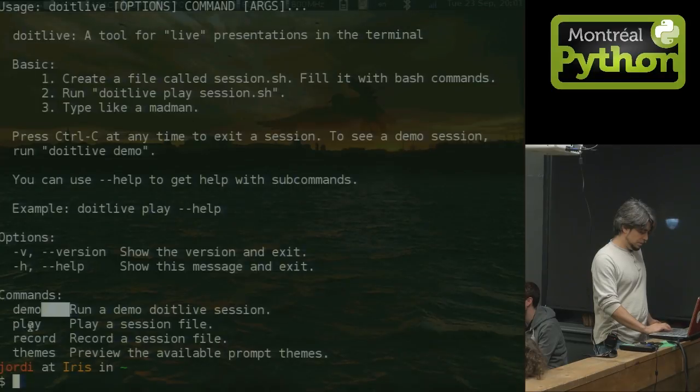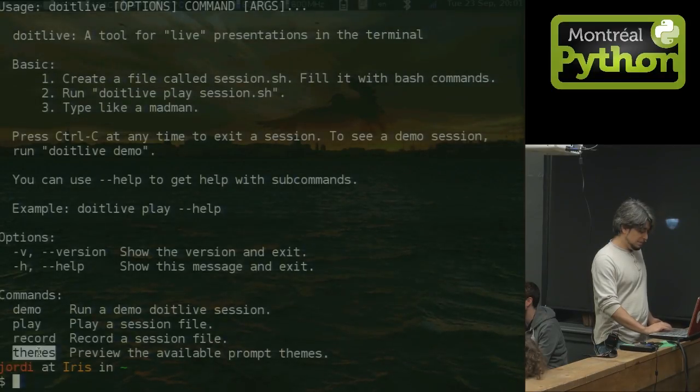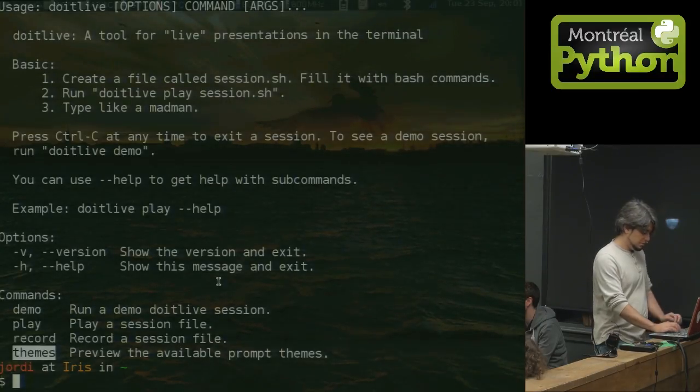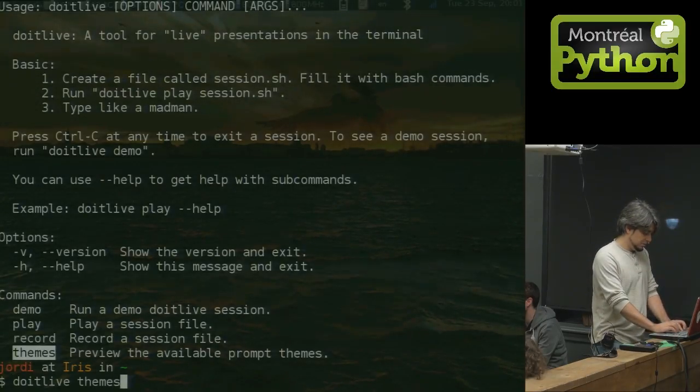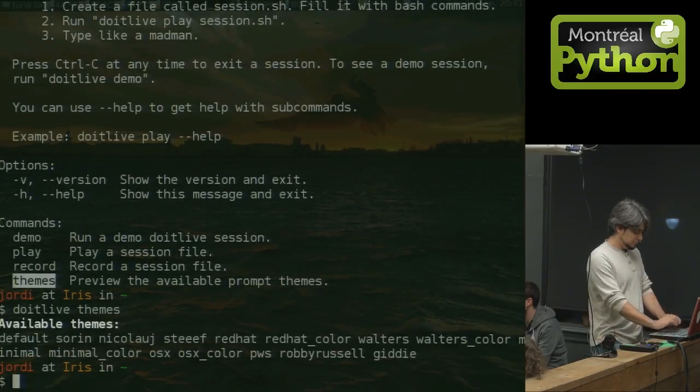Demo, play, record. It also has some built-in themes, which is really cool too. So those are the theme names right there.